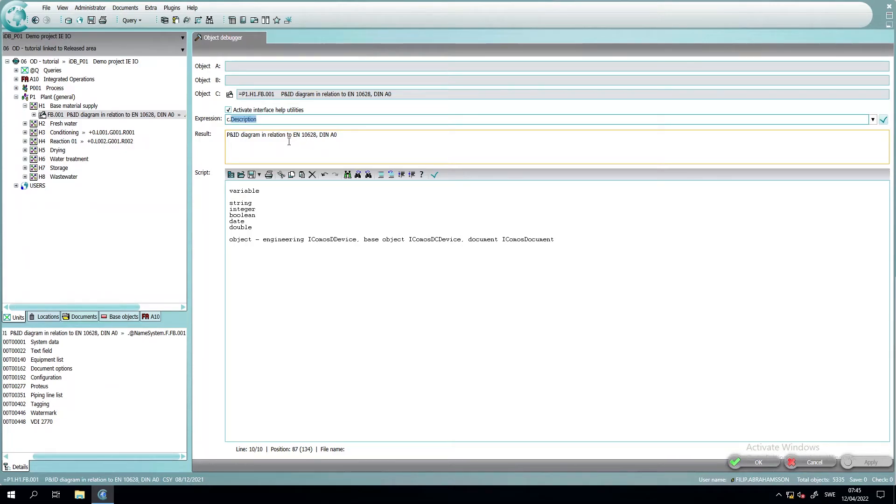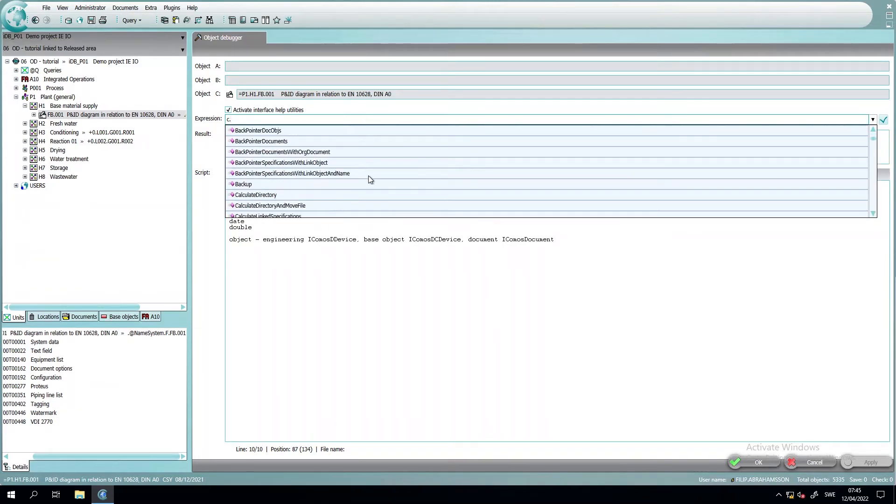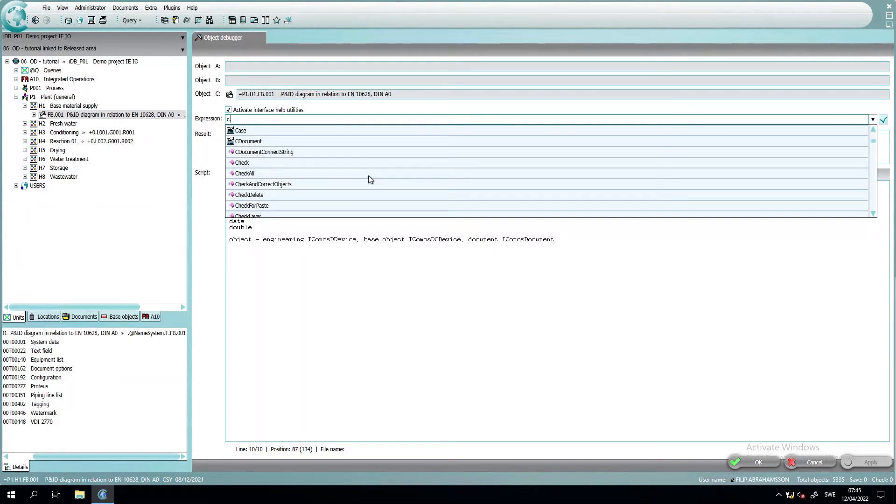But you can just put it in here and check it through and see what kind of properties this object has. And it will be different between the engineering device, the base object and the document.